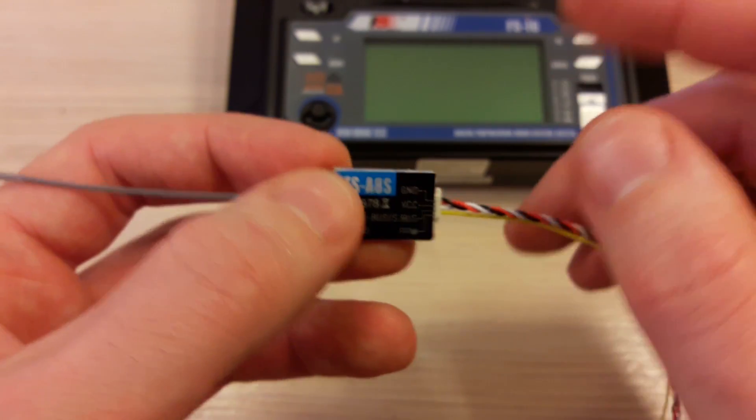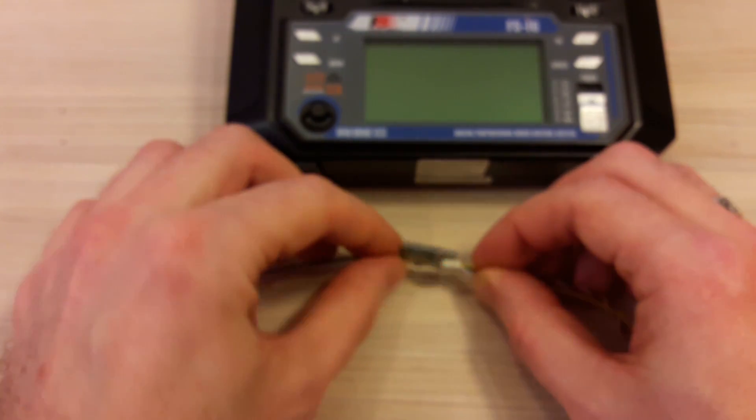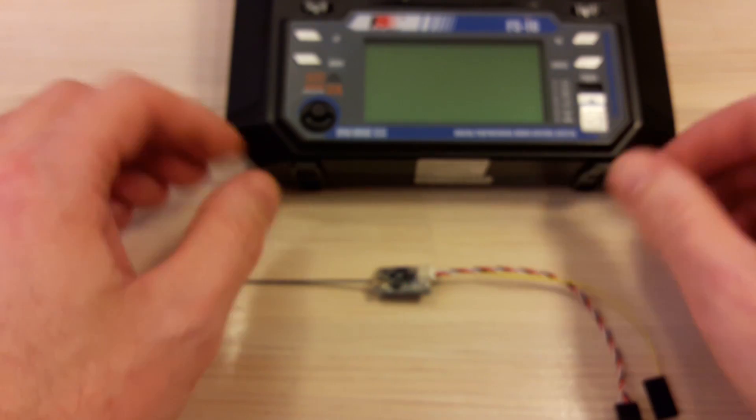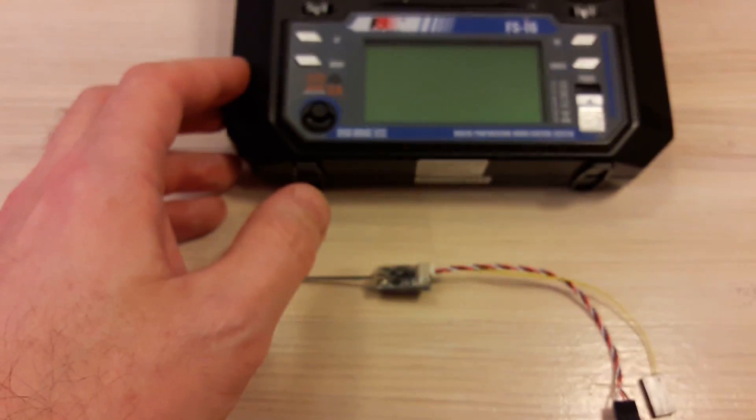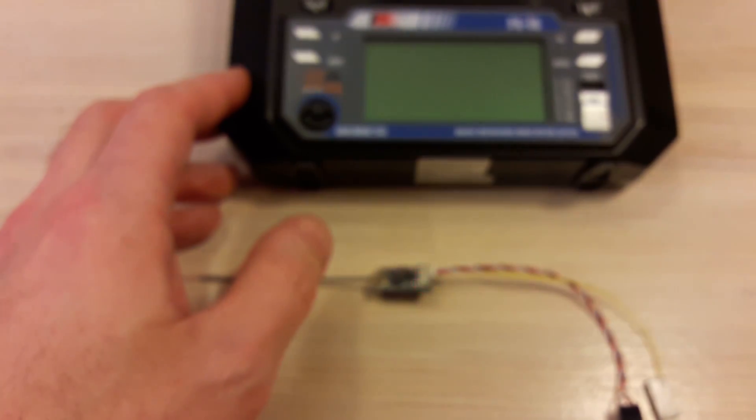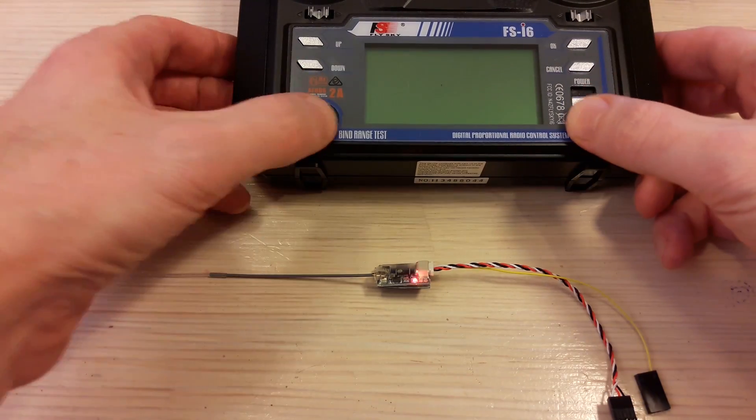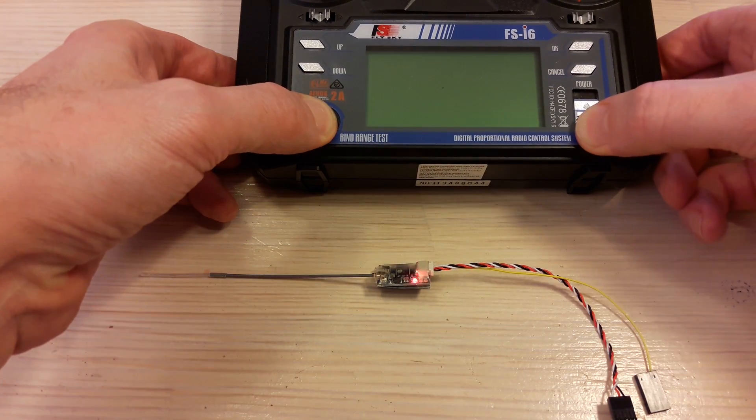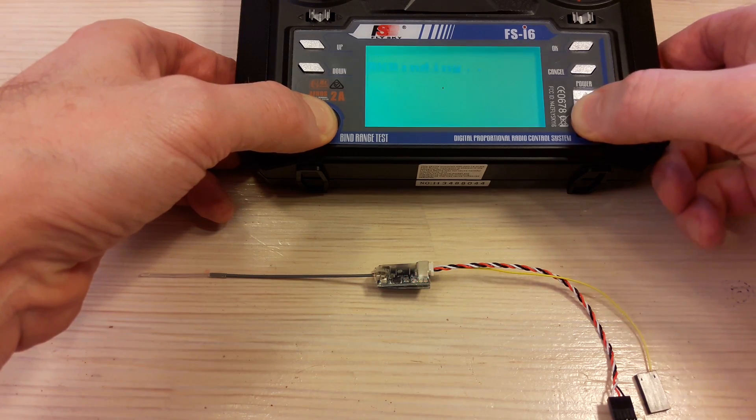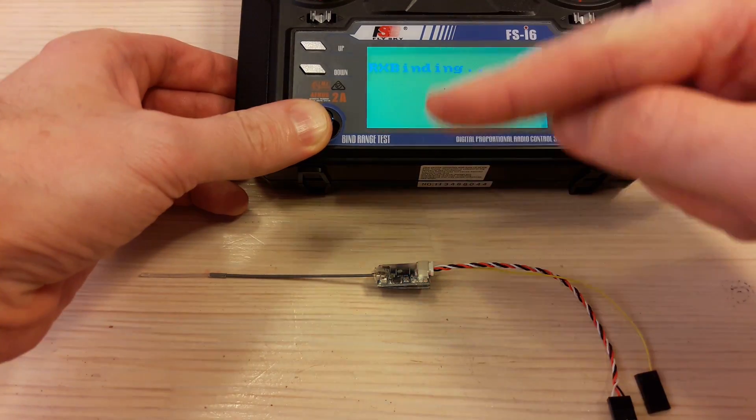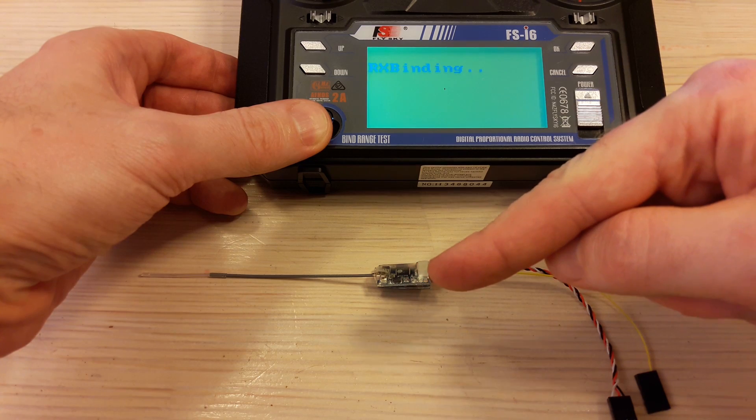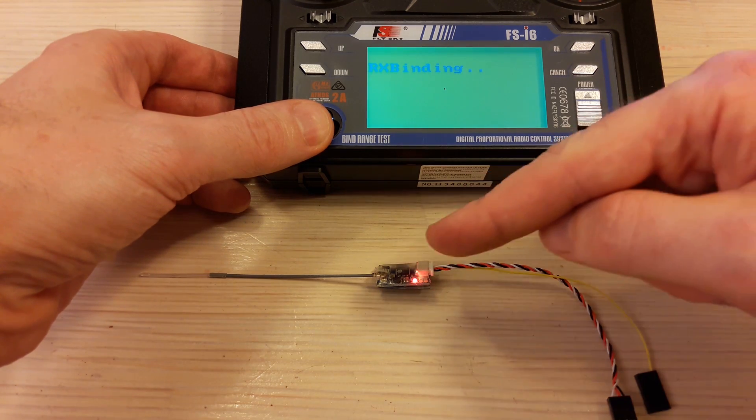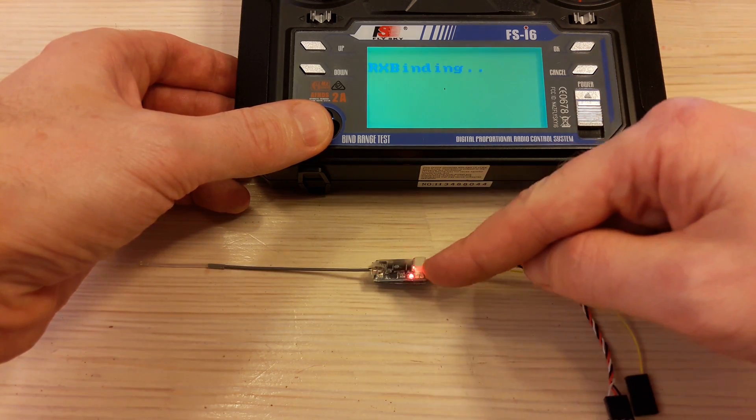The second step is to power your transmitter in binding mode while holding the bind button. You'll notice your receiver starts blinking slowly.